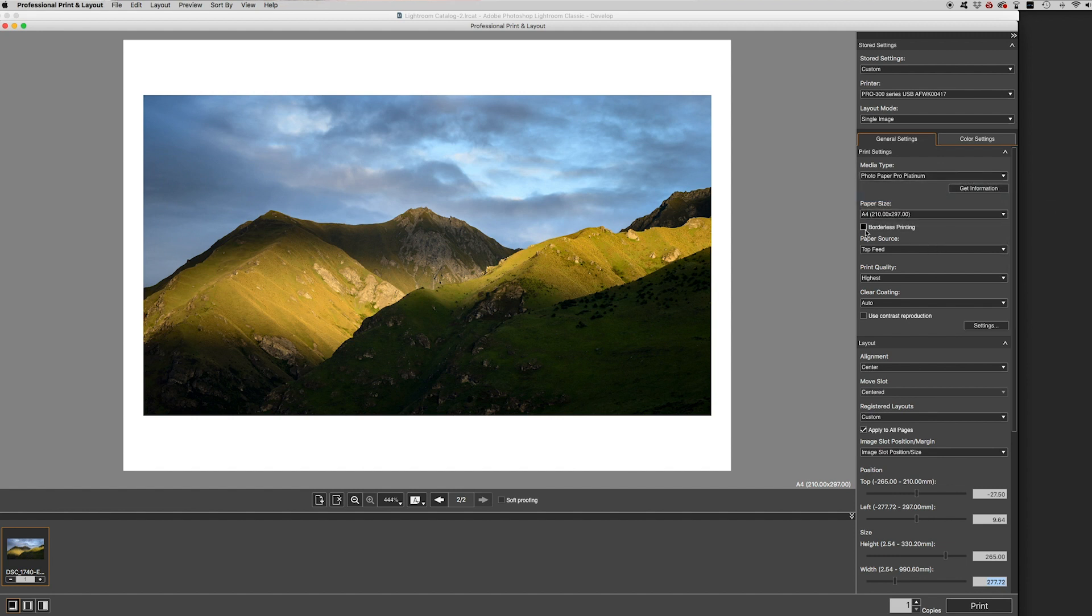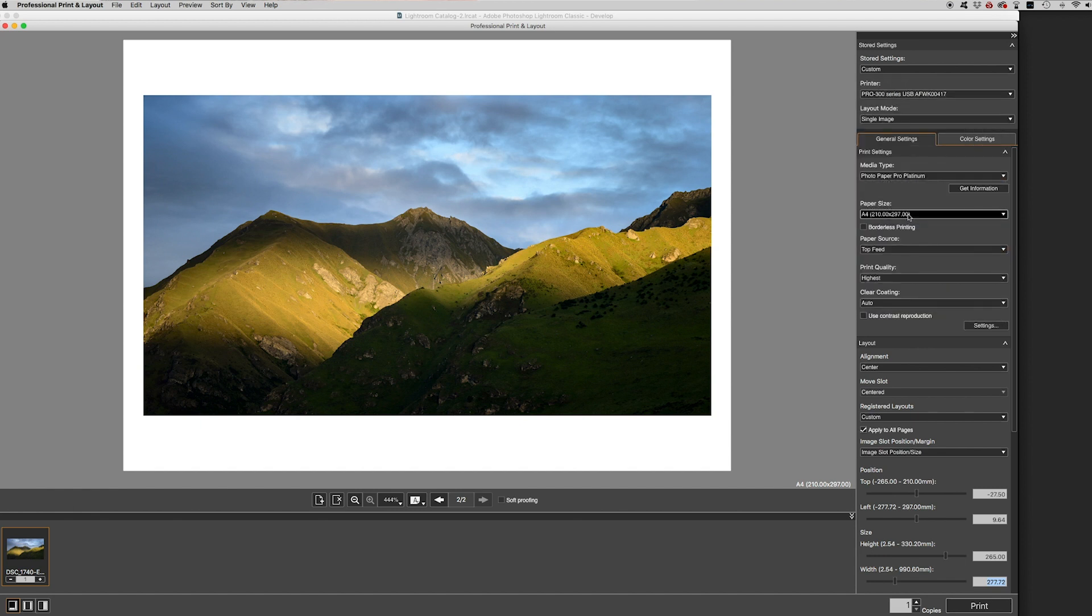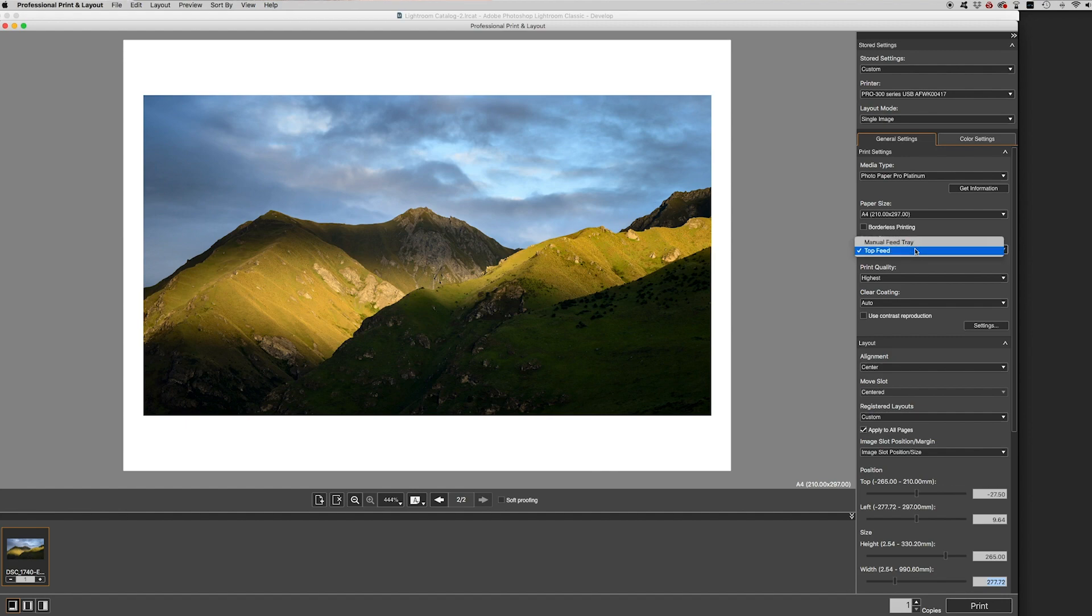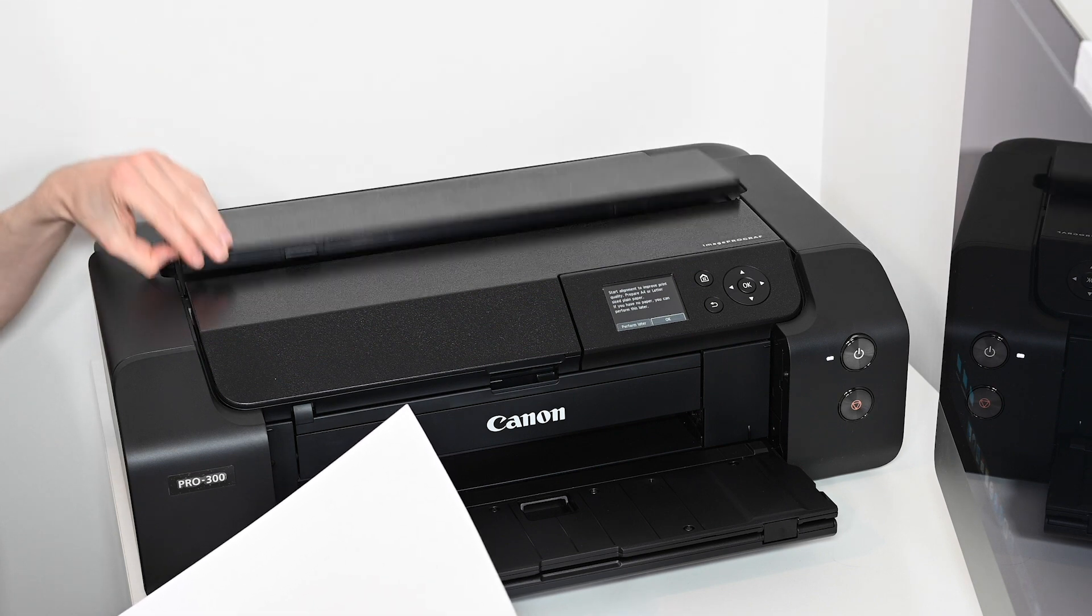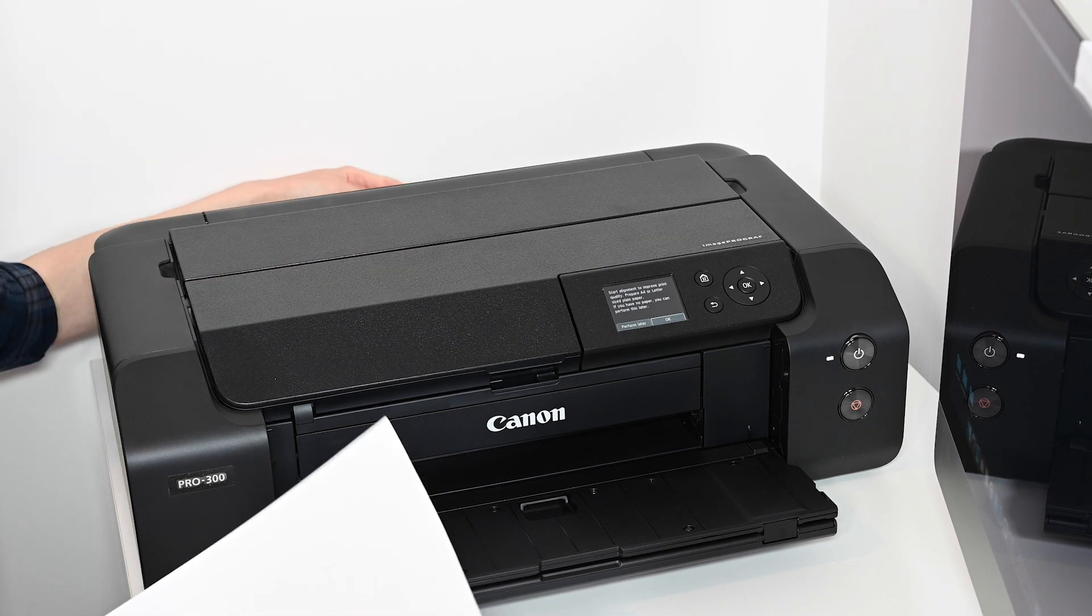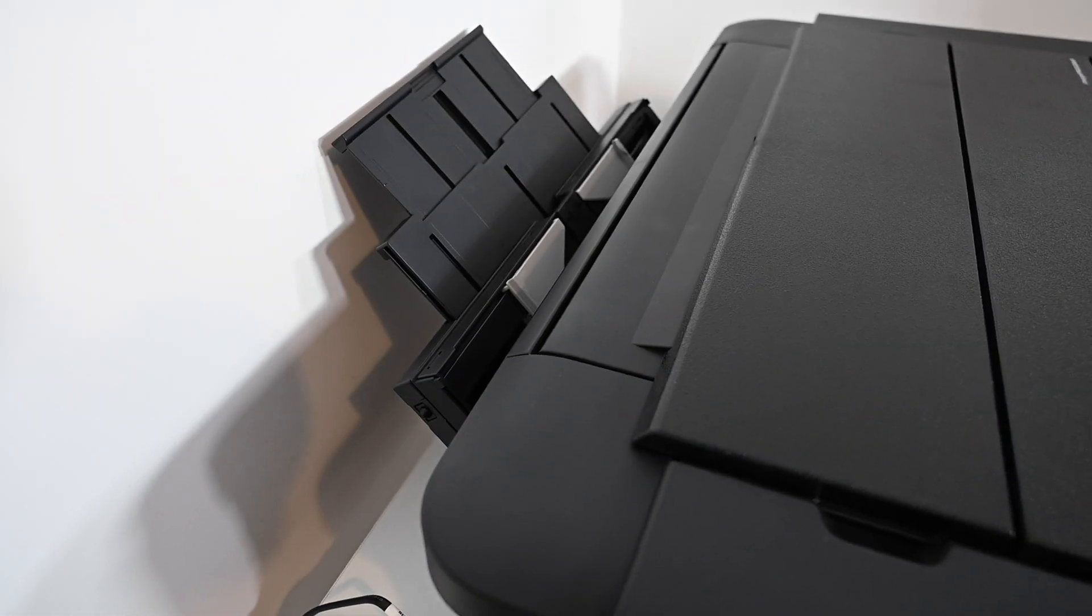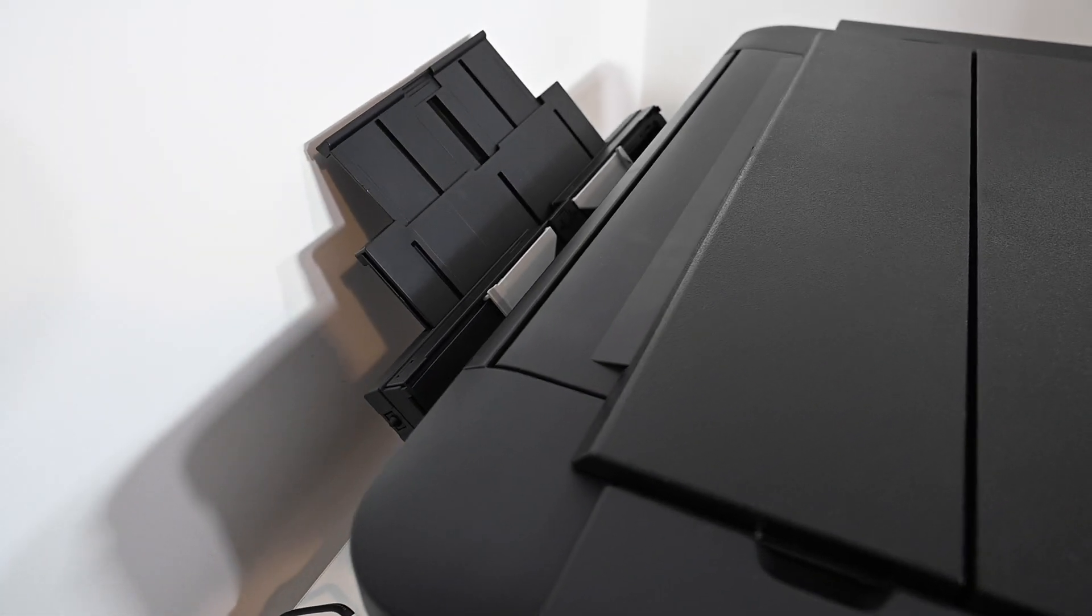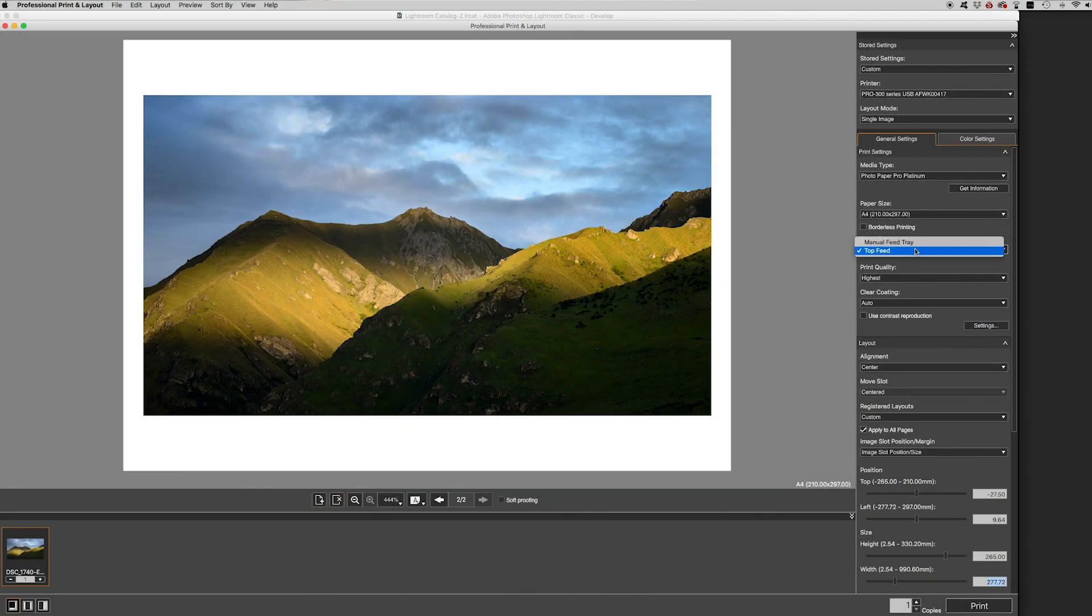Now you can have borderless printing and you can change the sizes to A3, A4, A5 and all these other things. I'm just going to print on A4 because that's what comes with the sample pack. And the paper source is going to be the top feed. Now I'll just show you the top feed is this main one here. There is also a feed behind which is the manual feed tray. And I'll just open that up.